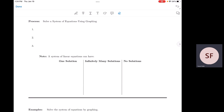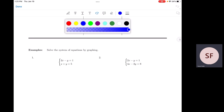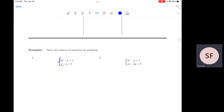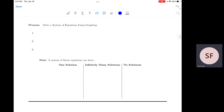Recall that a system of equations — down here, this is a system of equations right here. You have two equations and two variables, and they must be in the same variable. So this x is this x, this y is this y. A solution to this is going to be an ordered pair (x, y) that makes both parts of the system true at the same time. That's what a system of equations looks like.